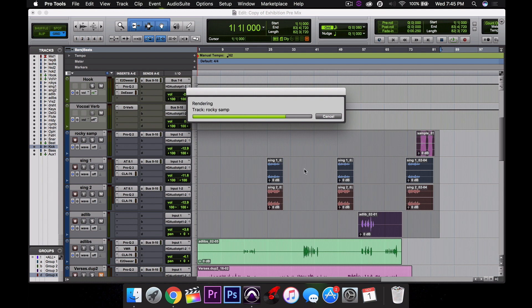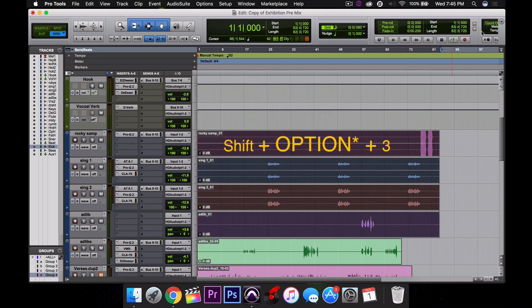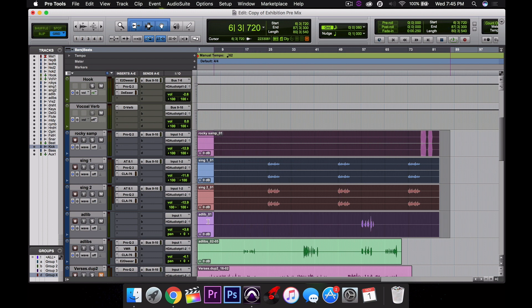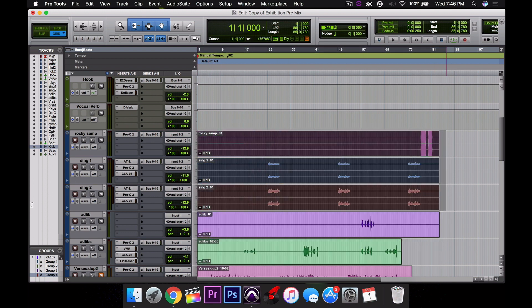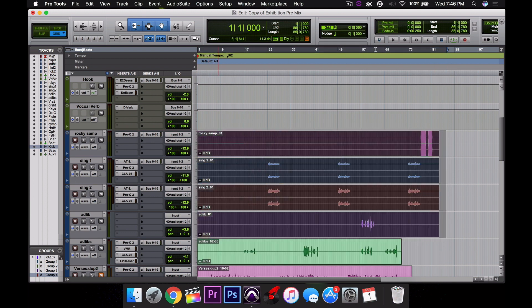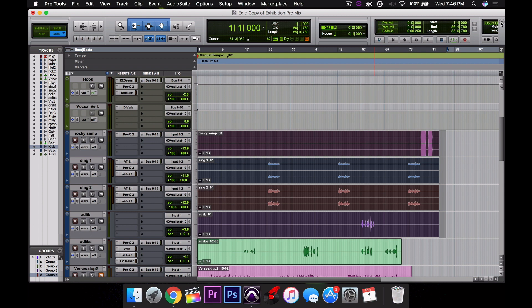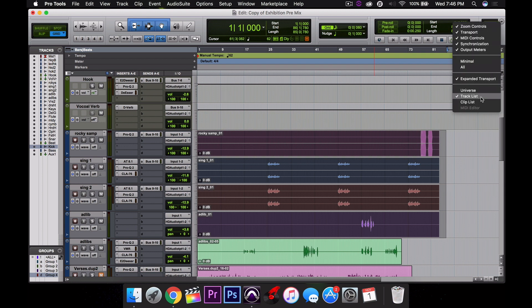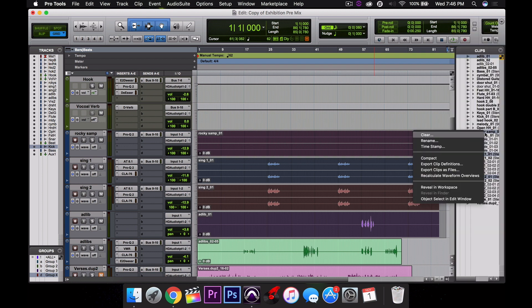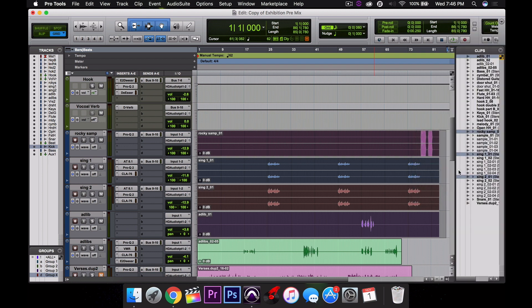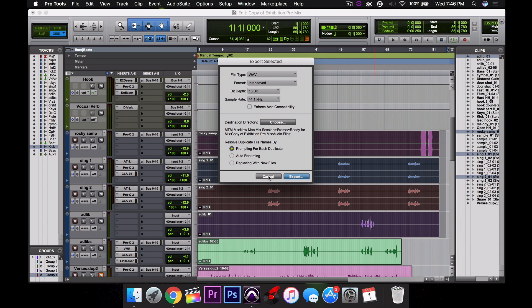Next, with all the track clips highlighted, open up the clips browser and right-click on one of the highlighted clips, then select export clips as files. Then boom, that's it. You could choose your destination and you're good to go.